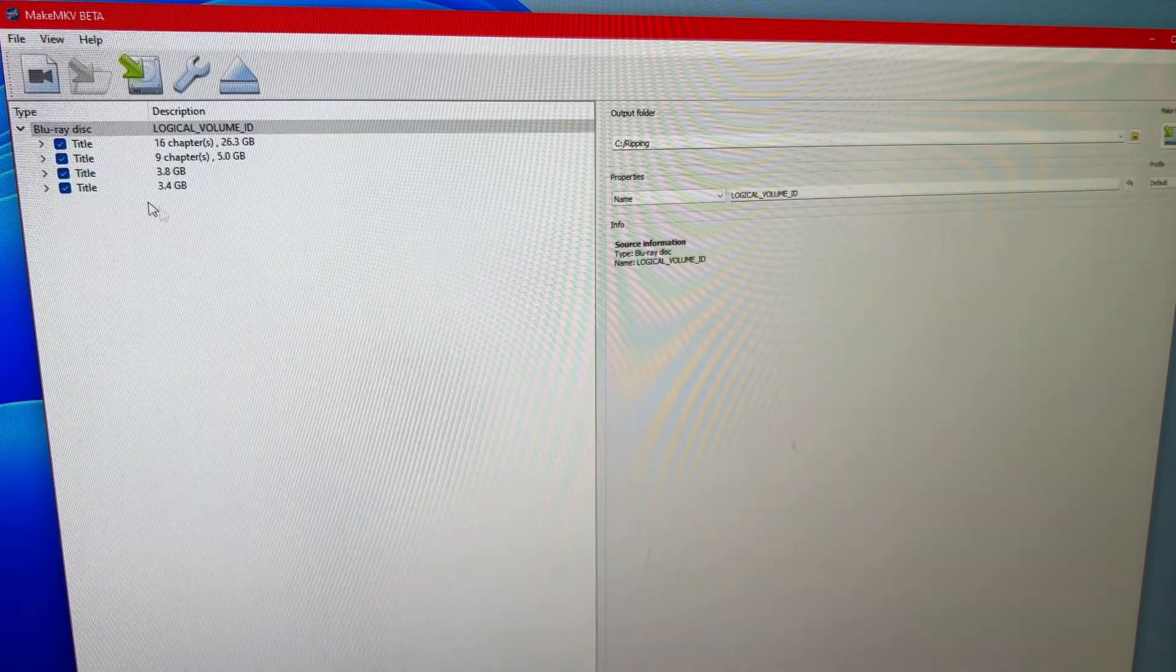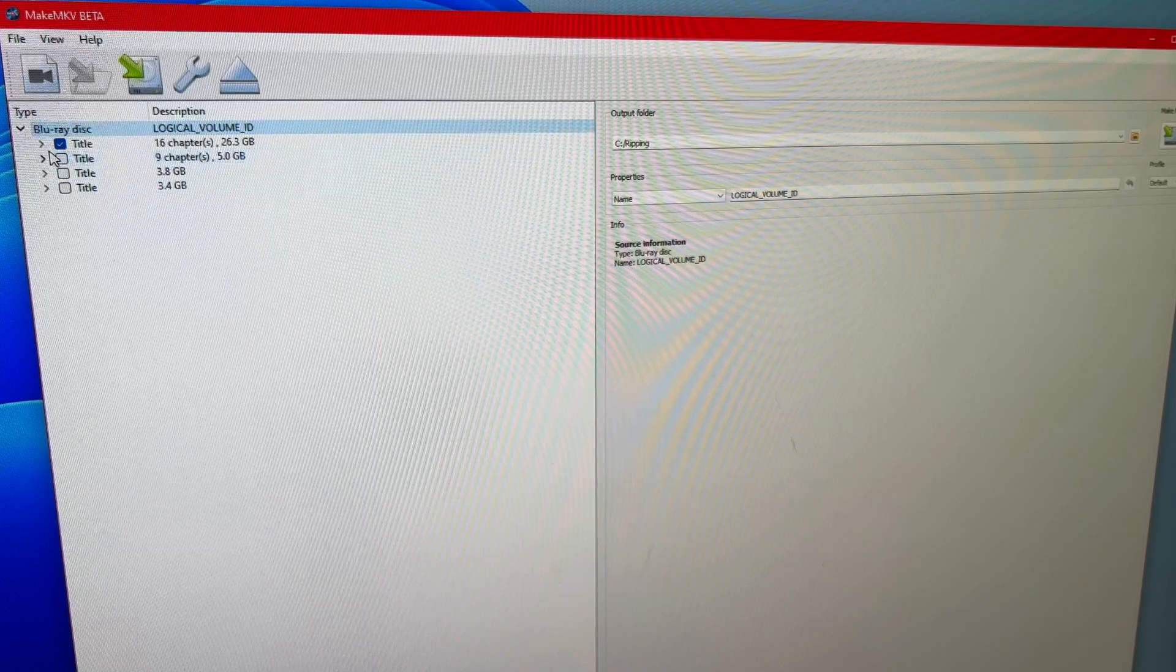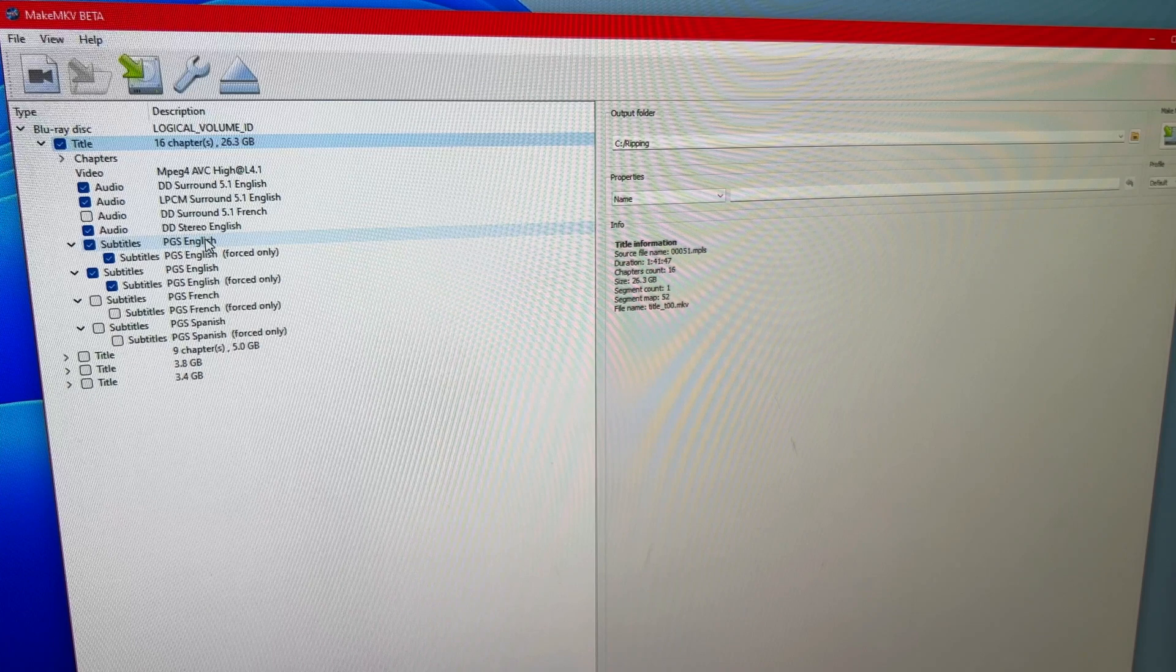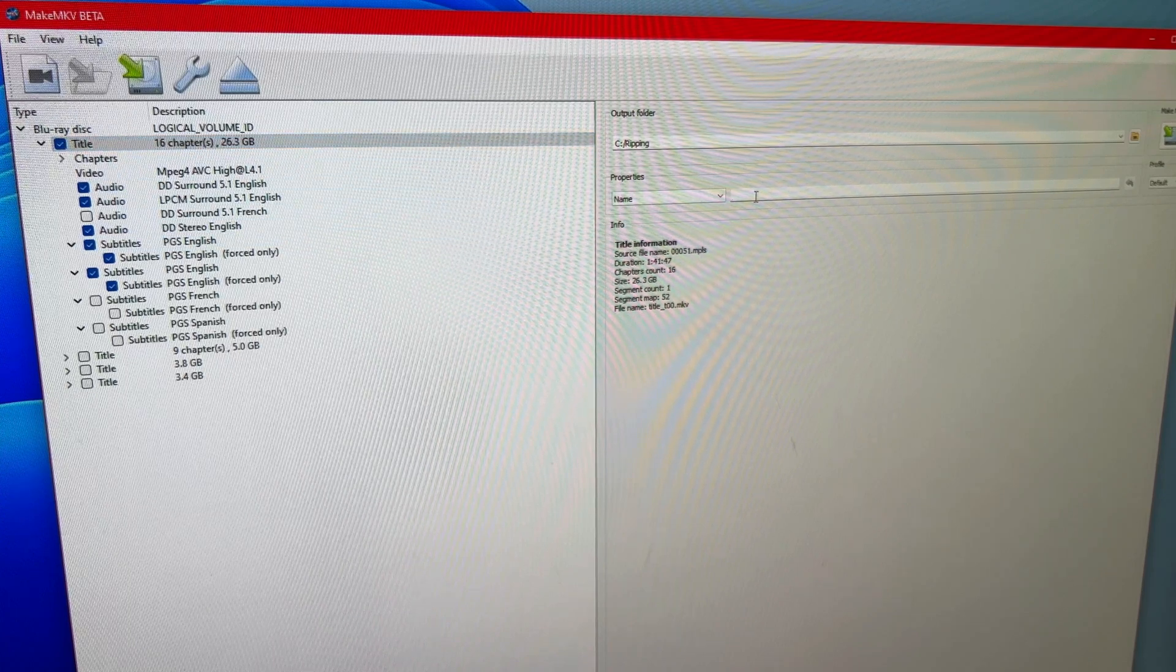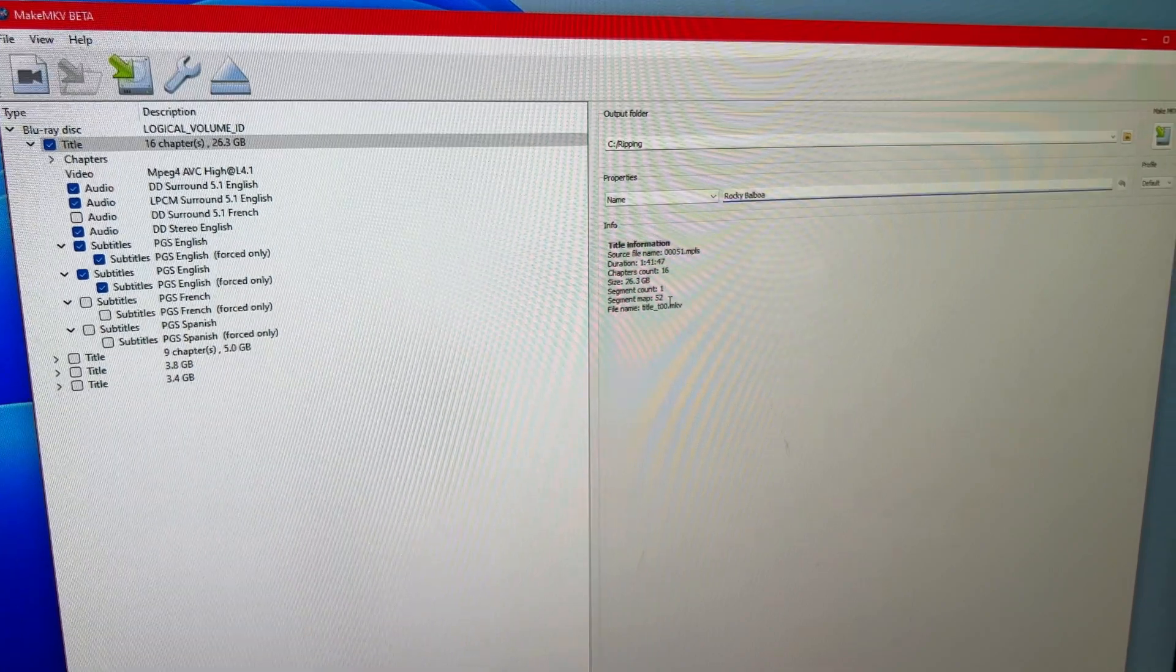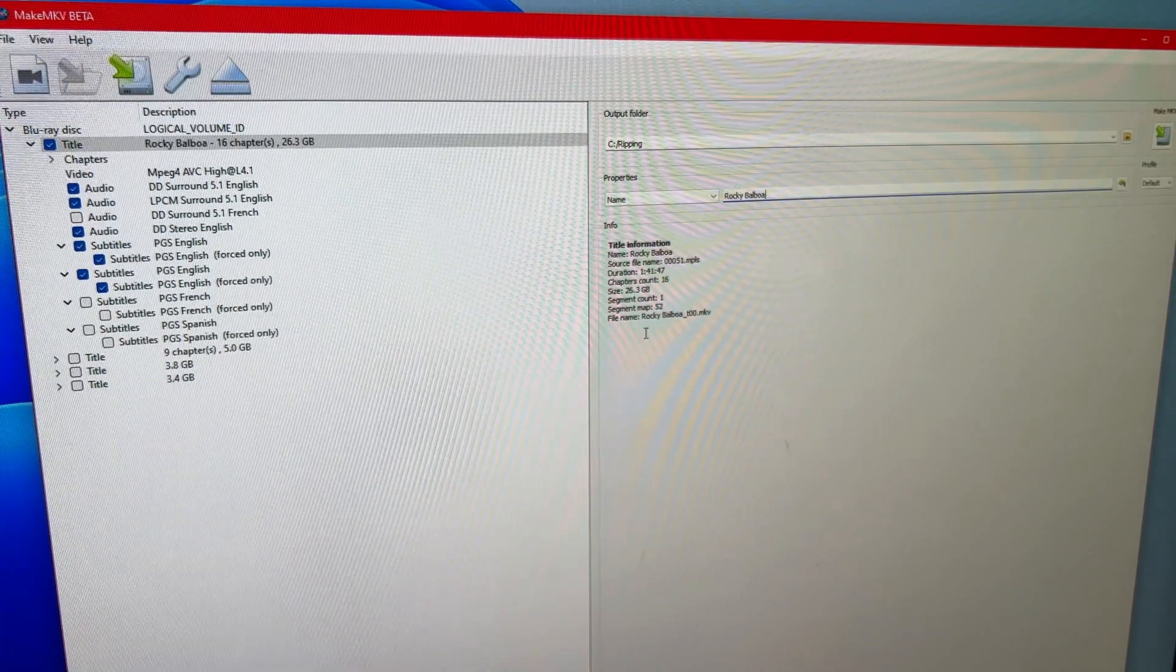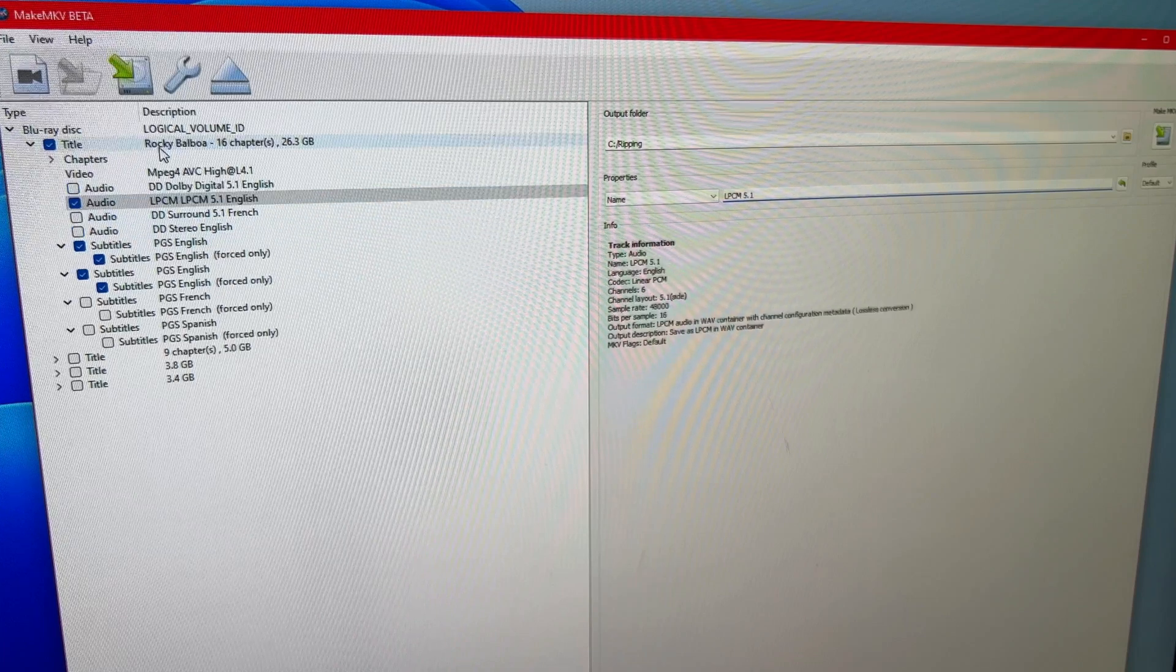So when that's done, I got a couple of extra things here. These are extras, specials, features, whatever. What I care about is the main movie. Notice in this case, this one actually didn't have a name. So I always name the main title in my rips after the movie so that I can see that, find it.